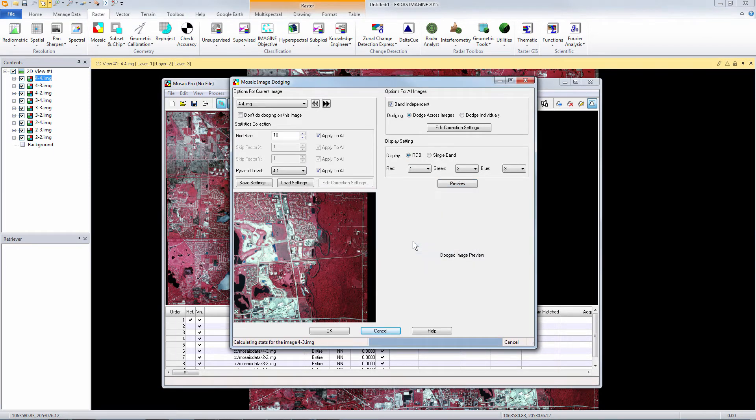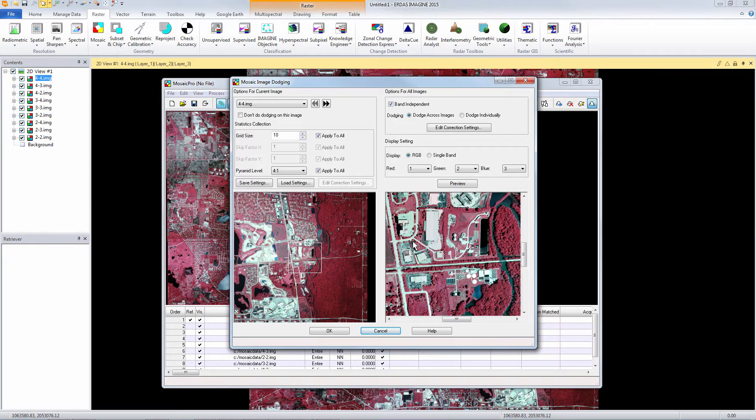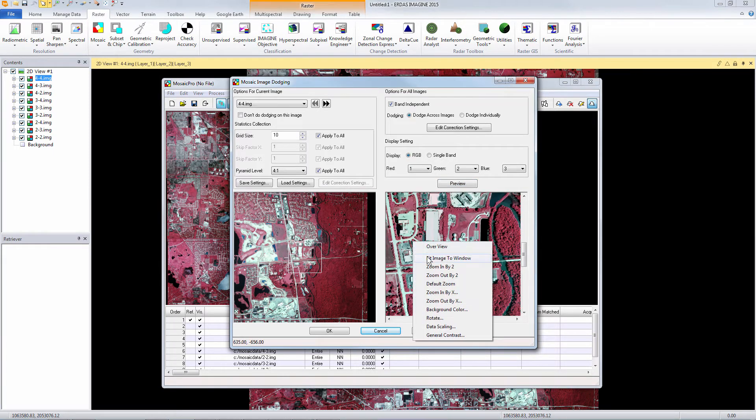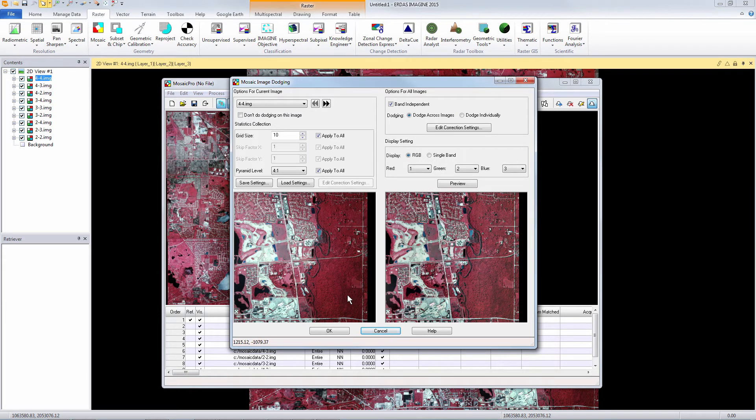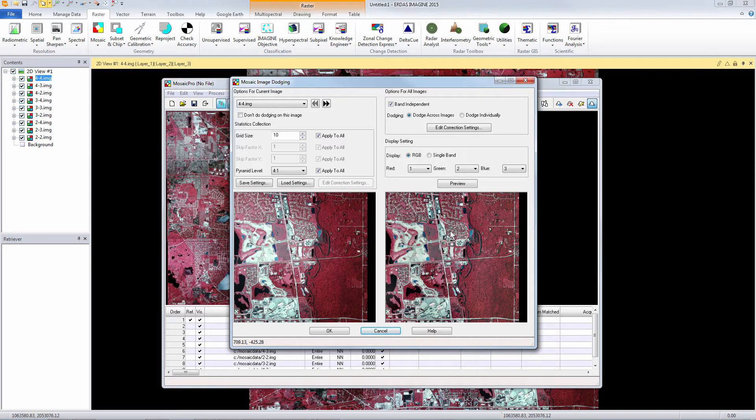So we click preview and here we can compare the tonal corrections applied. The original image on the left you can still see the hot spotting and the dark edges around the edge of the image. On the right we have a nice radiometrically corrected image.